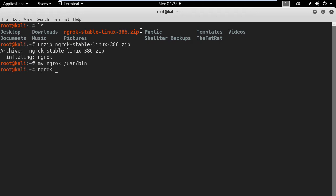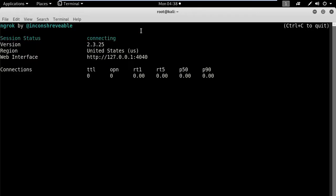So I will type ngrok tcp and put 8080 for the port and press enter.